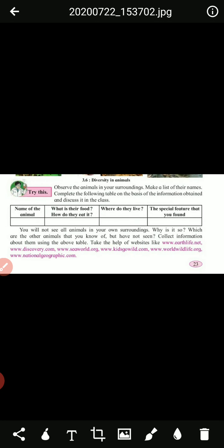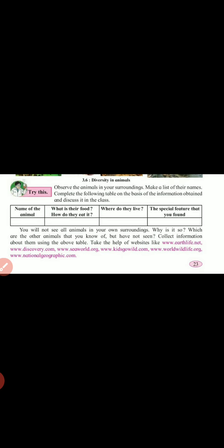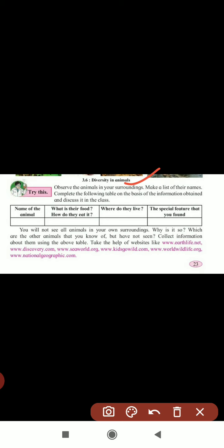Understood, children? So the next part is homework for you. Observe the animals in your surroundings and make a list of their names. Complete the following table on the basis of the information obtained and discussed in class. The first column is the name of the animal, the second is what is their food and what they are eating, and the third is how do they eat.